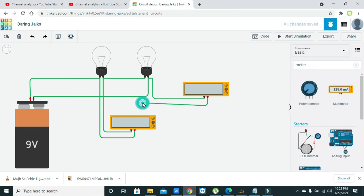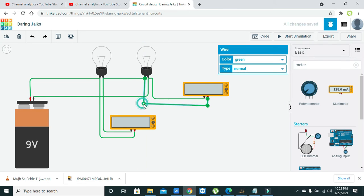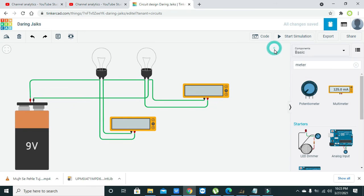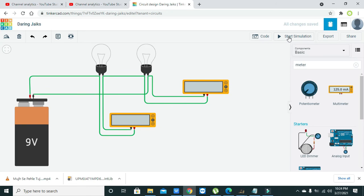Okay, now we have connected both the meters with that of the bulbs. So now we are going to simulate this circuit.